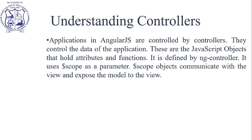These are JavaScript objects that hold attributes and functions. It is defined by ng-controller. It uses $scope as a parameter. The $scope object communicates with the view and exposes the model to the view.